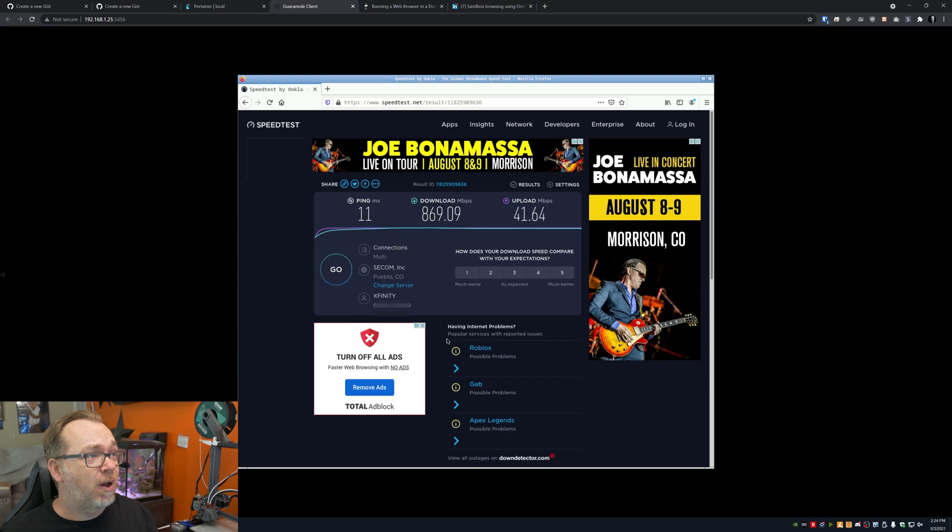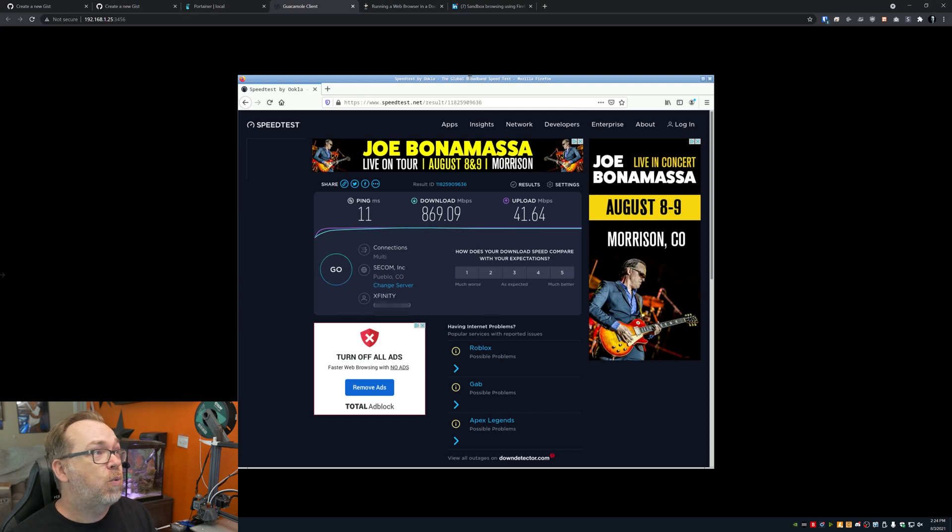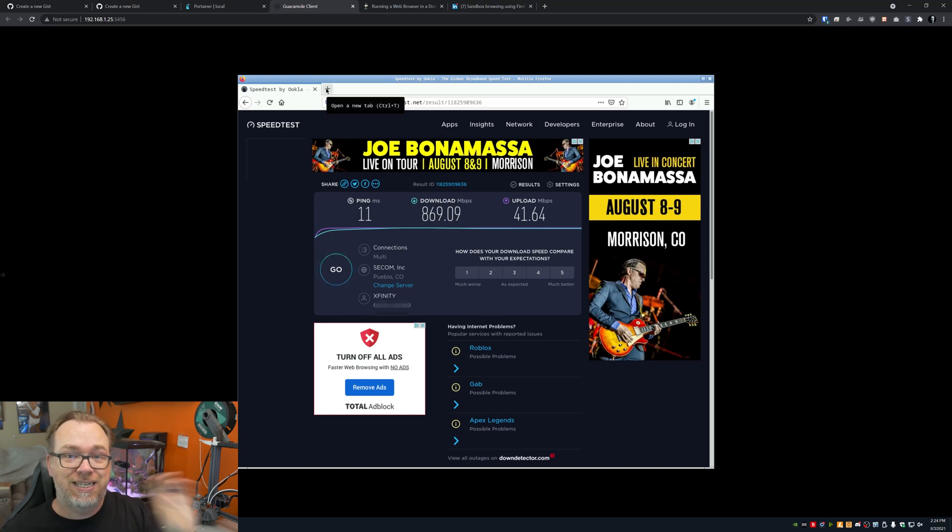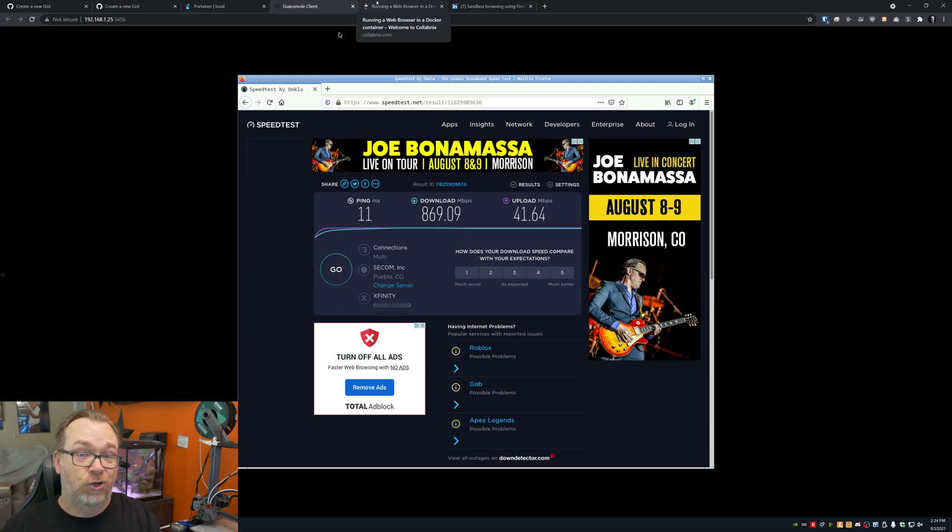Now, what's cool about doing it this way is that unless somebody has installed a key logger on your host computer, at this point, there's basically no association of you to this container. So if you wanted to browse even more privately without getting into VPNs, this might be another way to keep search history from showing up on your main machine. Here we go about 870 down and 41 and a half up. What's great about this is no matter where I go in this container, it won't ever show up in my host browser search history. Just kind of a little thing there that you can do. This is another great option.